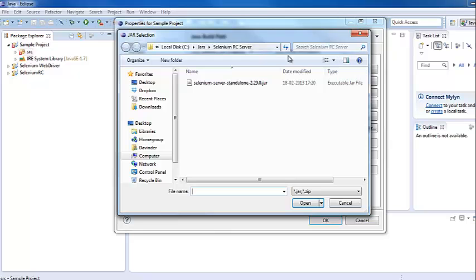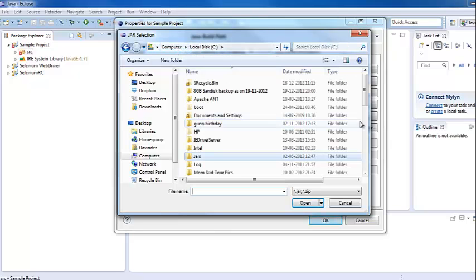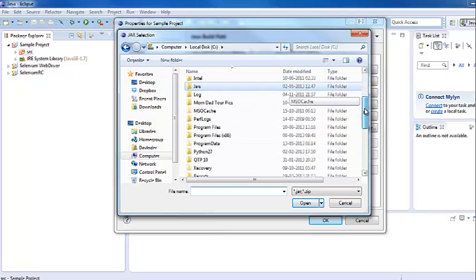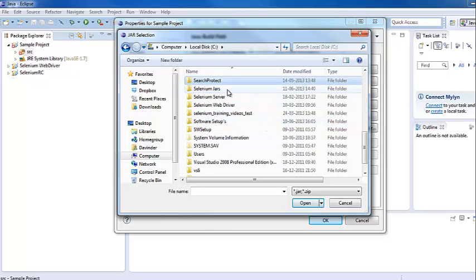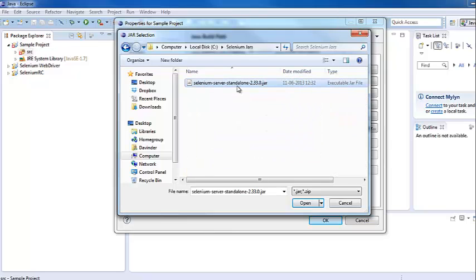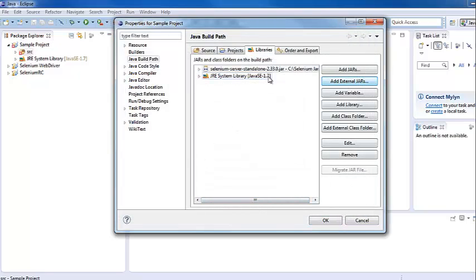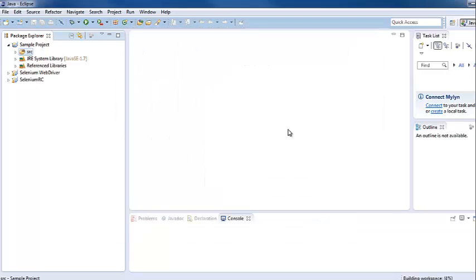We navigate to the folder where we copied our Selenium JAR file and select it. We have now configured the Selenium RC server JAR file into our project.